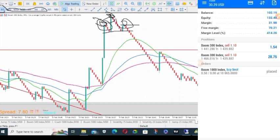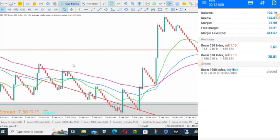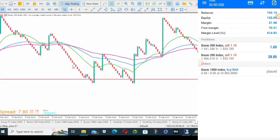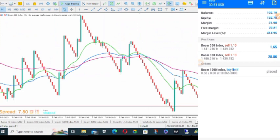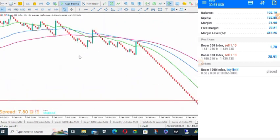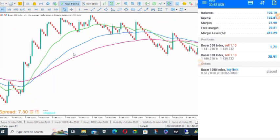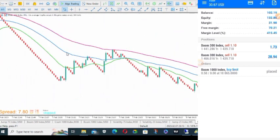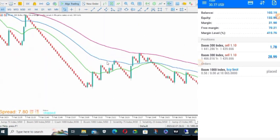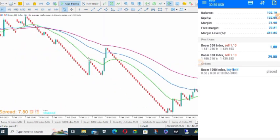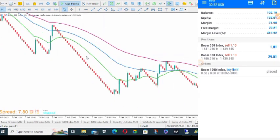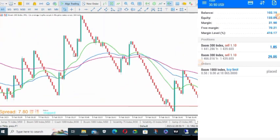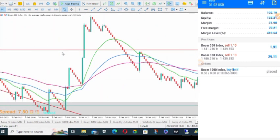But how do you trade this head and shoulder pattern? Because it's not every head and shoulder pattern that works, especially on M1 time frame. How do you know the one that will work? How do you take trades that are safer for you and will have high possibility of working? I want to show you how.